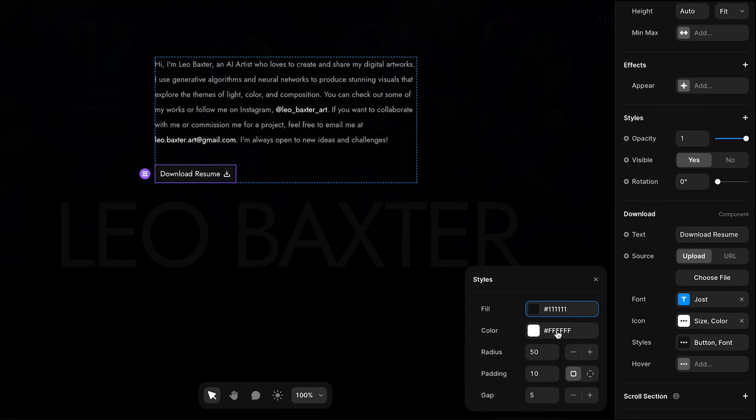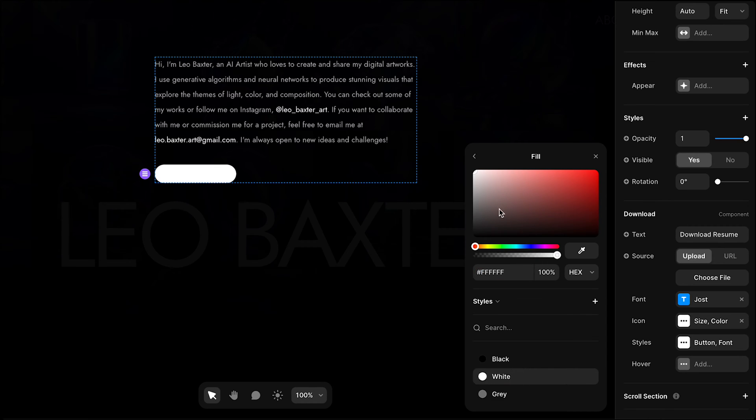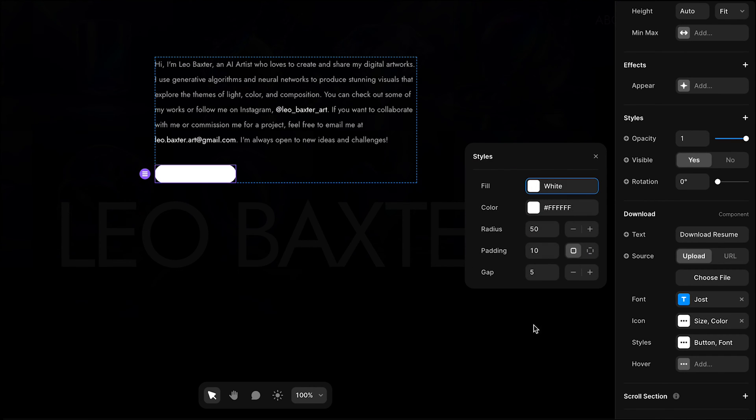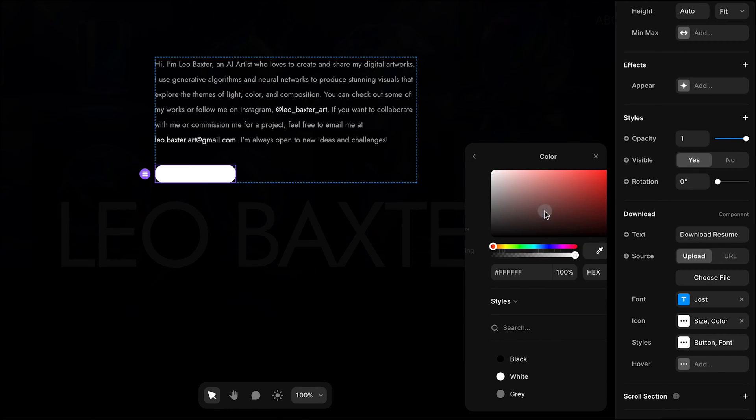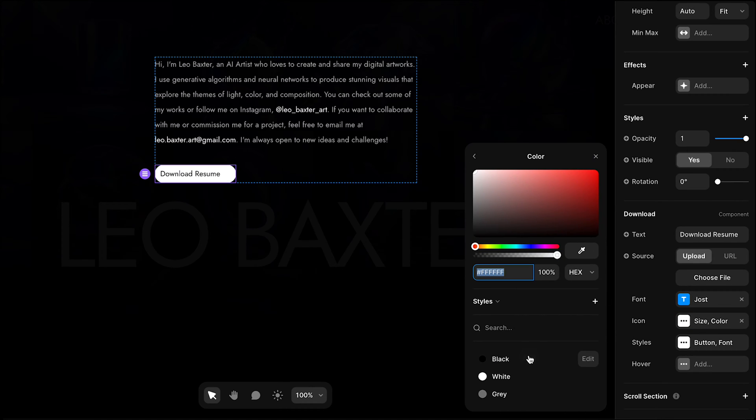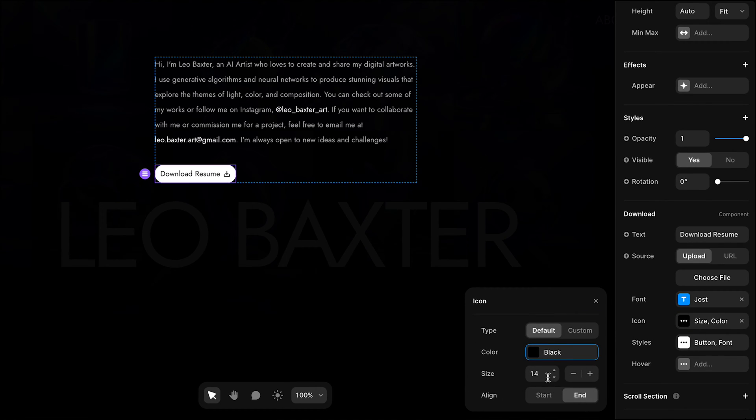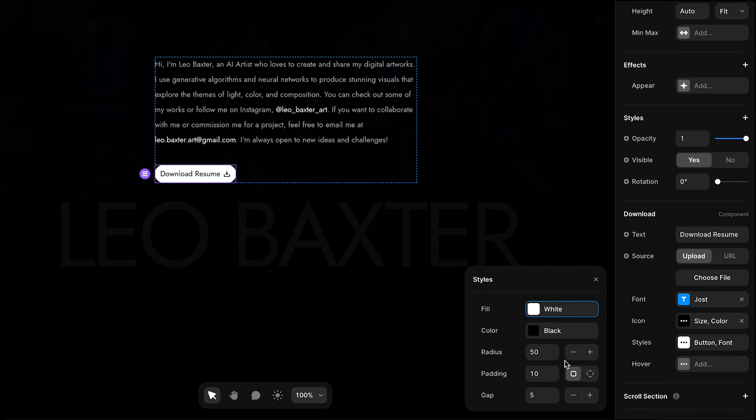For styles, I can choose the fill. I'll make it white and make the text black. I'll do the same for the icon, and I'll adjust the radius.